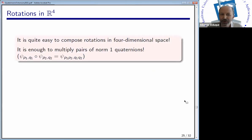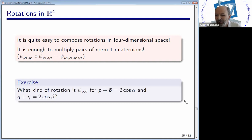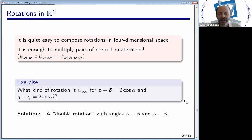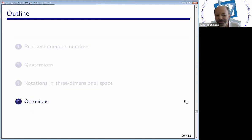An exercise for all of you: what kind of rotation is psi(p,q), assuming that for the unit-length quaternion p the corresponding angle is alpha and beta corresponds to q? We are in dimension four, so rotations may be double rotations with respect to two axes in different two-dimensional orthogonal subspaces. This is a double rotation with angles alpha plus beta and alpha minus beta. So let's move in the last minutes to octonions.